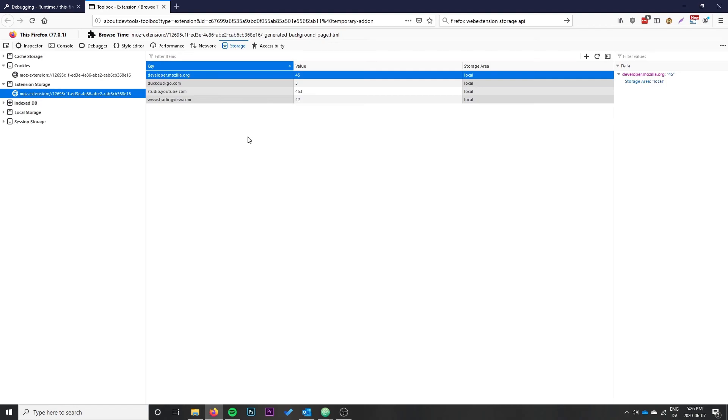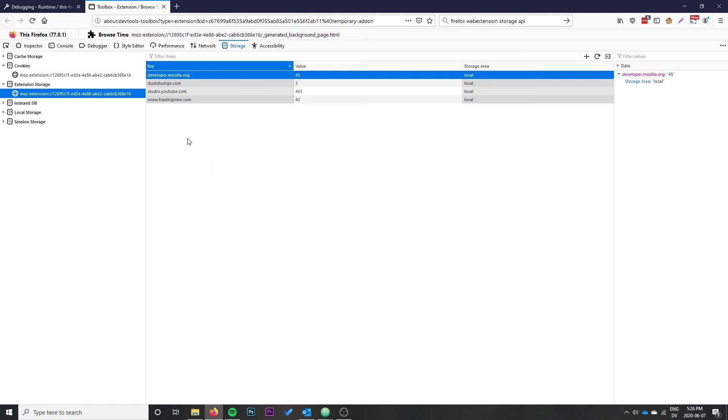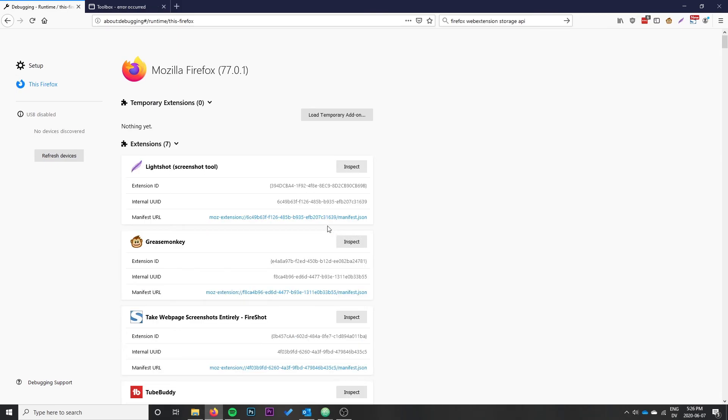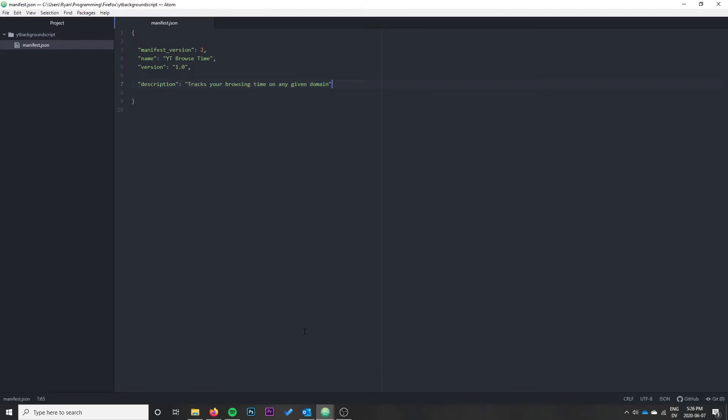It's a curious thing to play around with and we'll learn about background scripts and the storage API. So without further ado, let's jump right in. I'm going to disable the existing version of the extension and we're going to start with this manifest.json file. If you haven't seen my last video, click the card to see where I go over the manifest.json file in more detail.